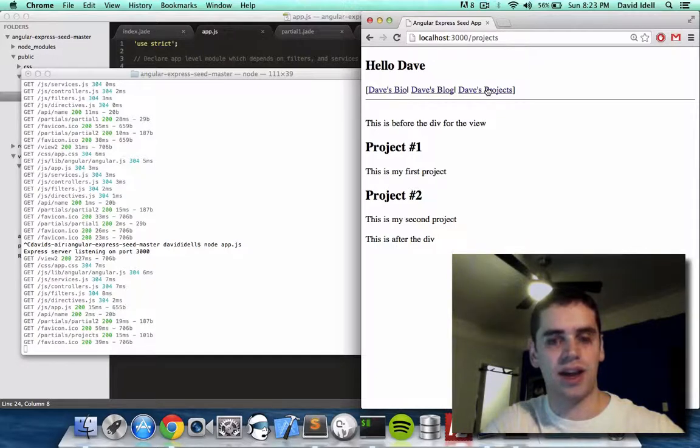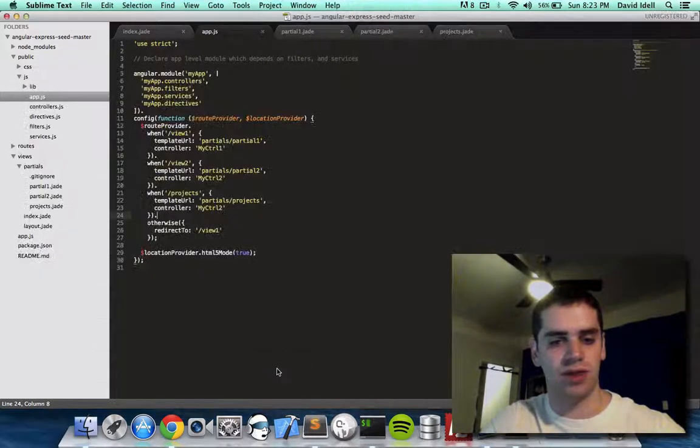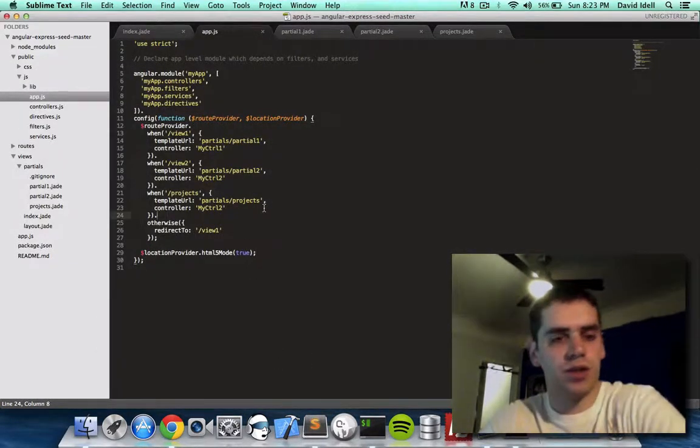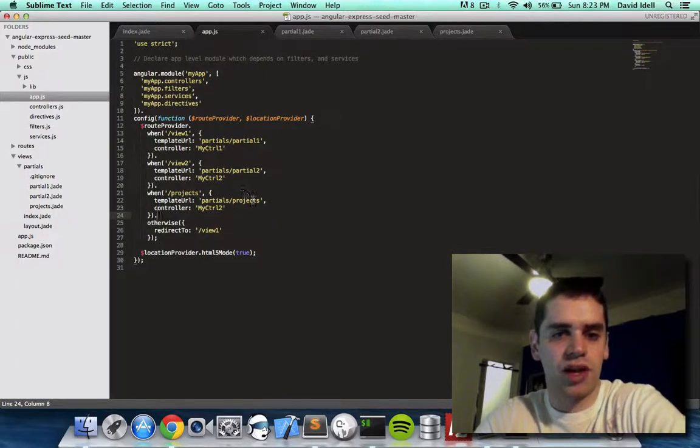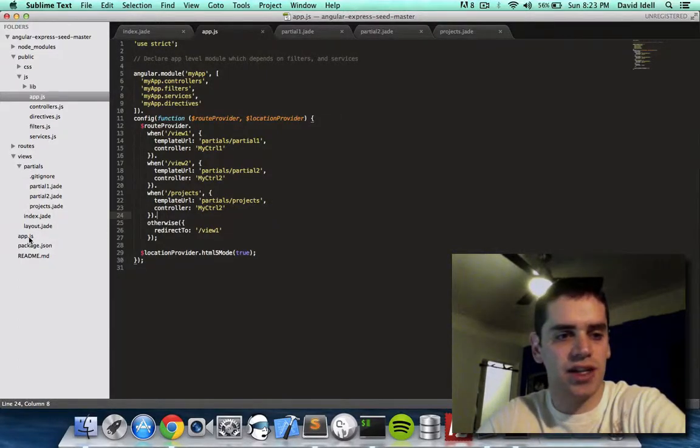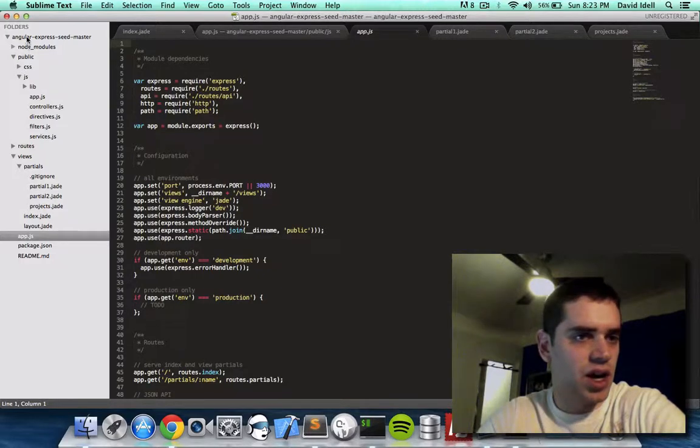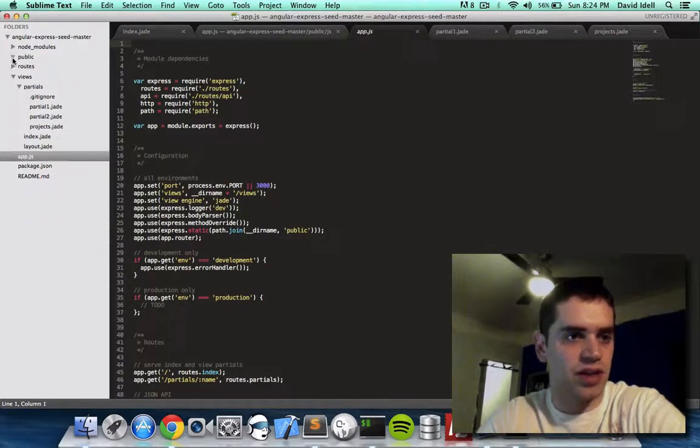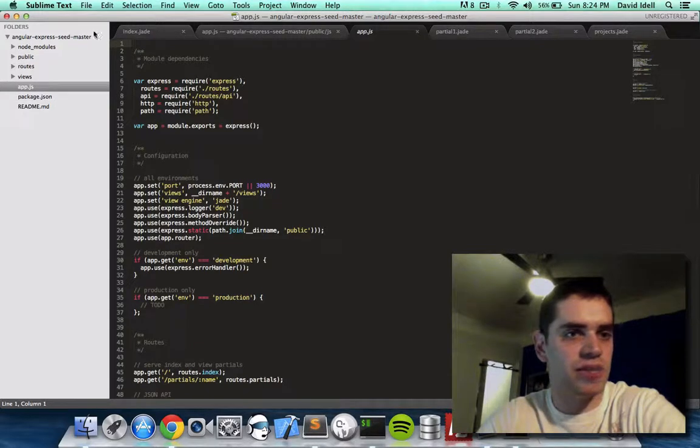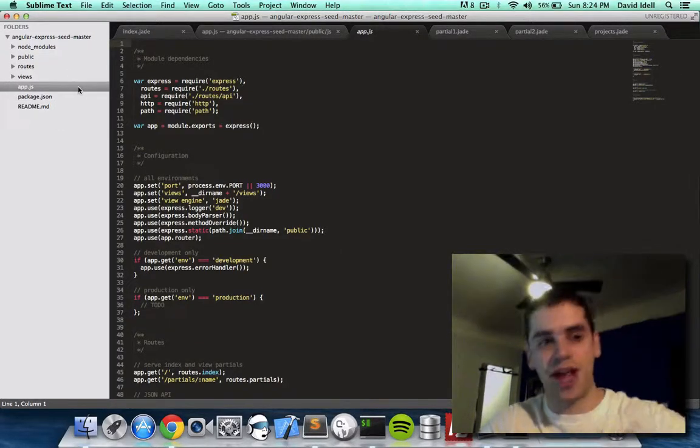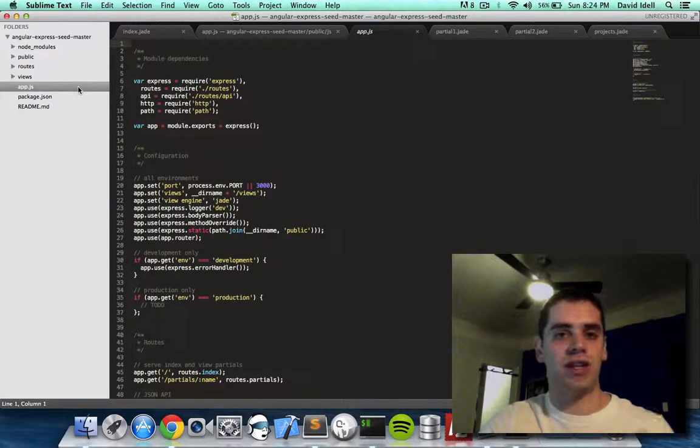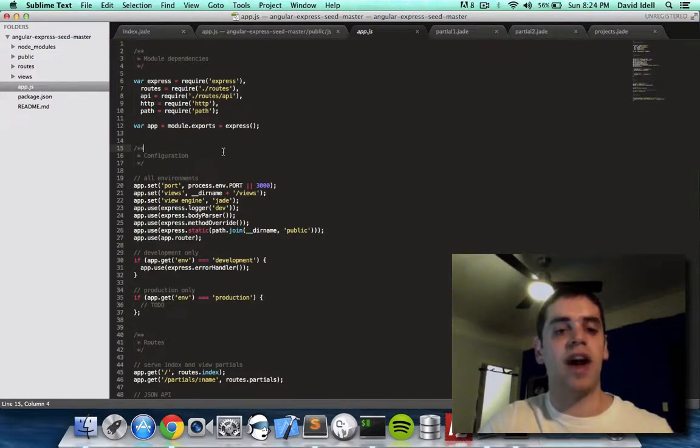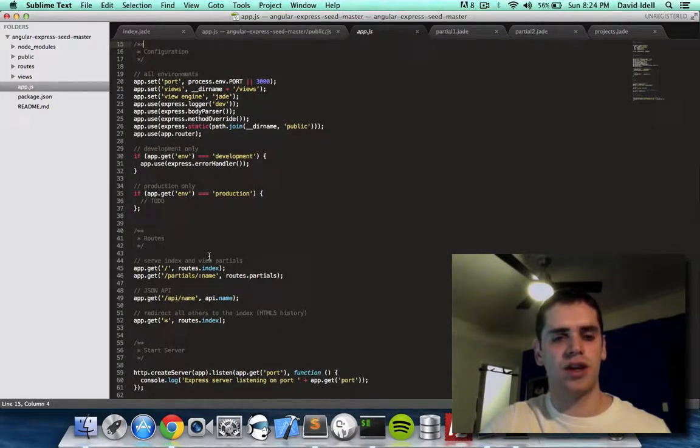So how did that work? What happened really on the back end? So when I said partials projects, what's actually happening is it's hitting this app.js on the outer folder, like in the actual project folder. So if you look at angular express seed master as a folder, there's at the top level, this is the app.js that we're running when we do app.js, like node app.js. This is the main file.